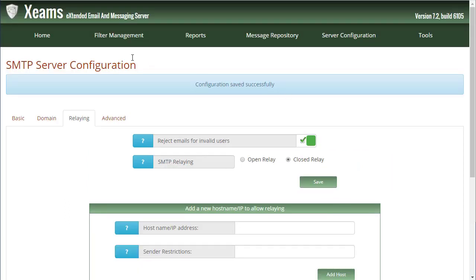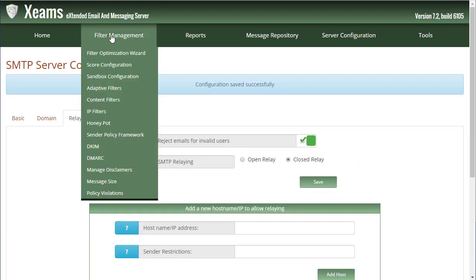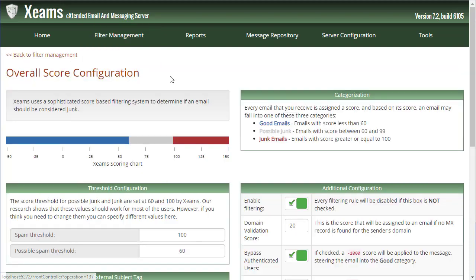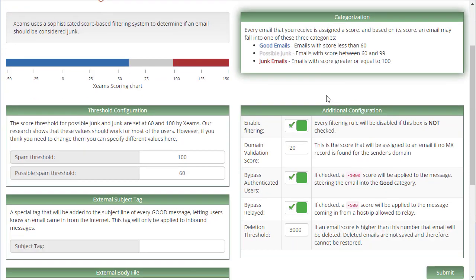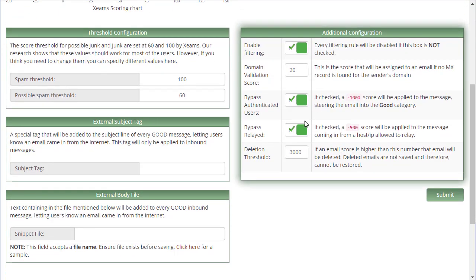I go under filter management and click on score configuration. I ensure the option bypass relayed is checked.